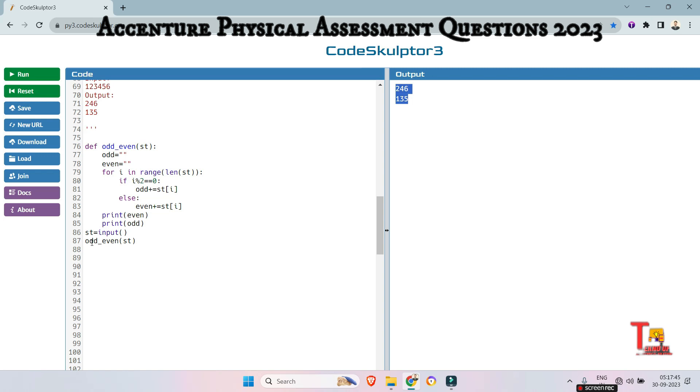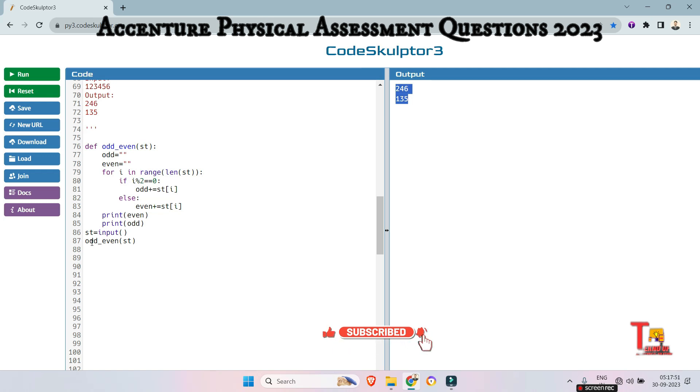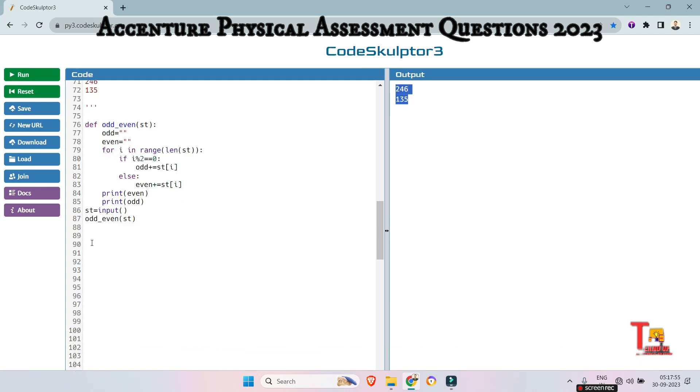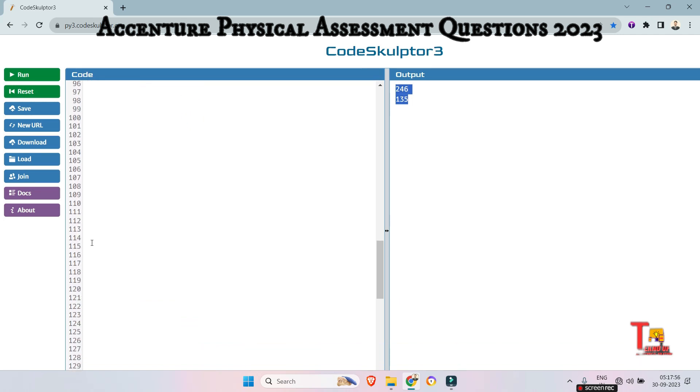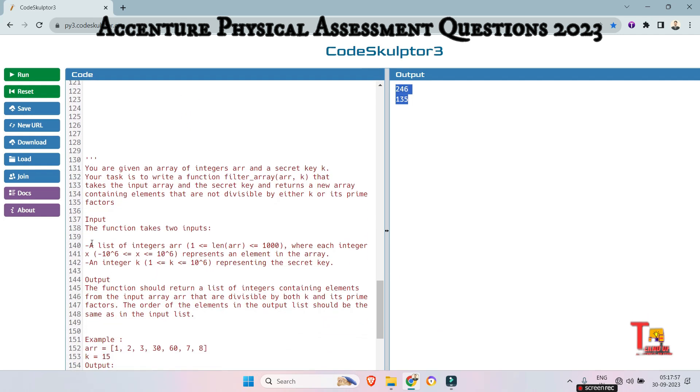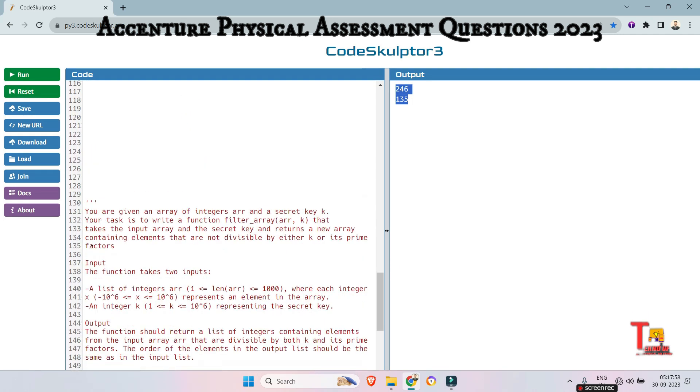So before we jump to the next question, I would request you to please subscribe this channel and share this content with your friends so that they can also take help from this. Okay. Let's go to the question. That is this.